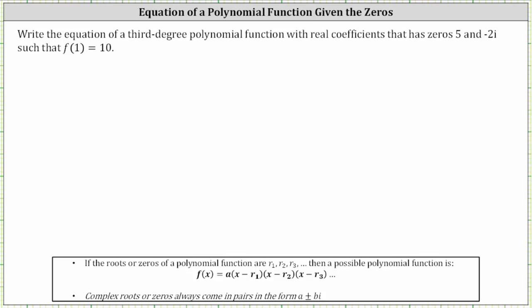If the roots or zeros of a polynomial function are r sub one, r sub two, and so on, then a possible polynomial function is f of x equals a times the quantity x minus r sub one times the quantity x minus r sub two, and so on.